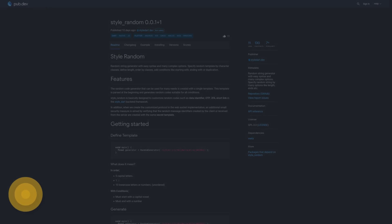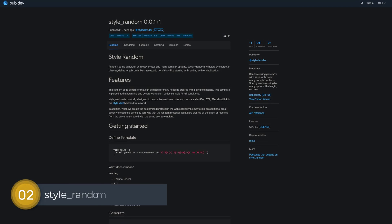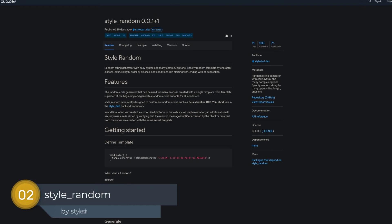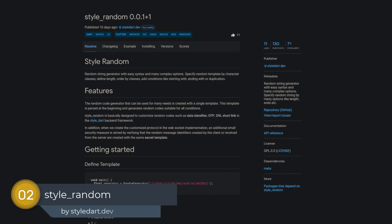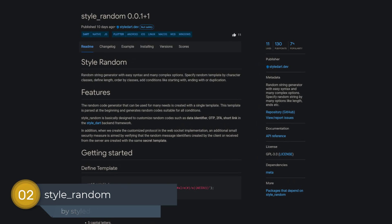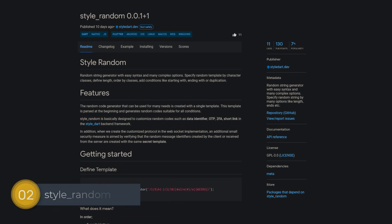Number 2 is called Style Random. A random string generator with easy syntax and many complex options.